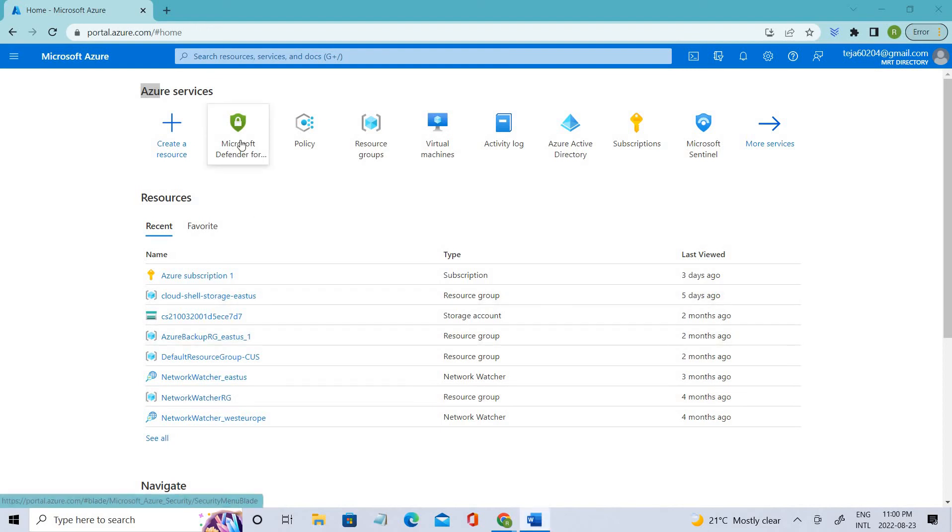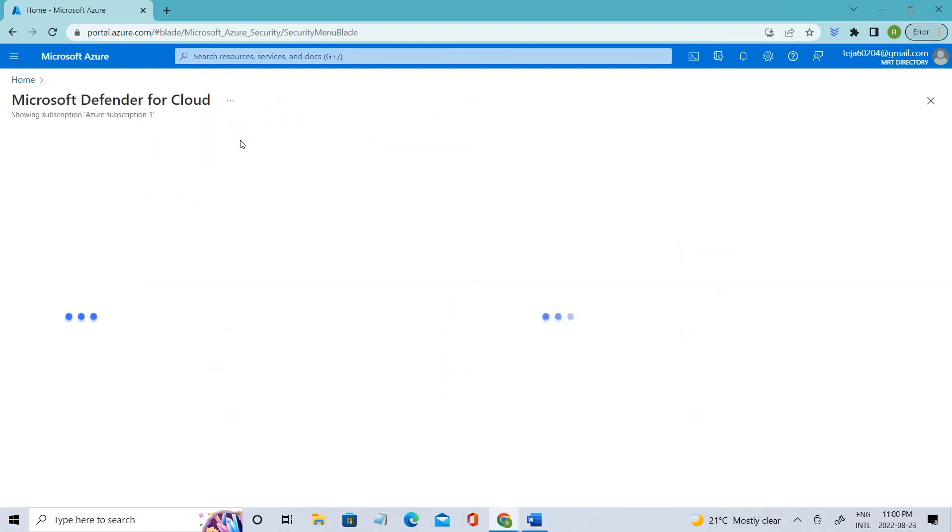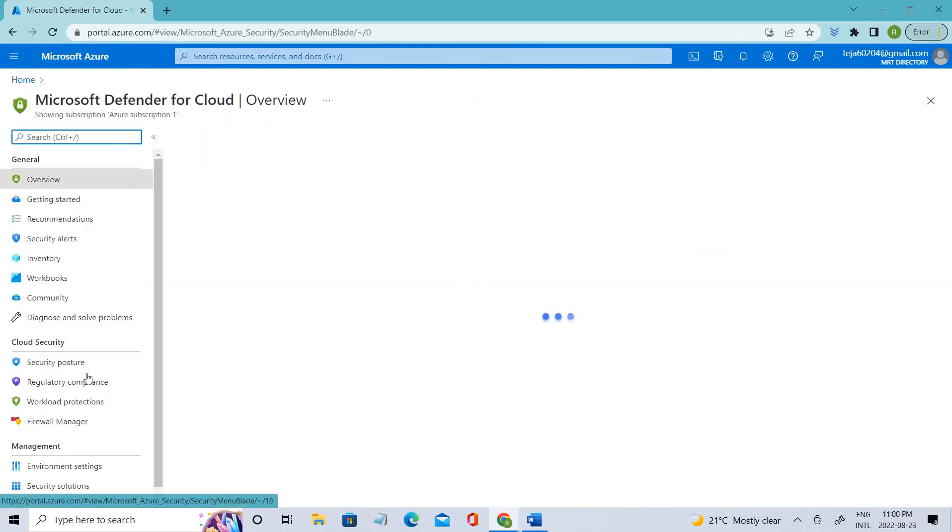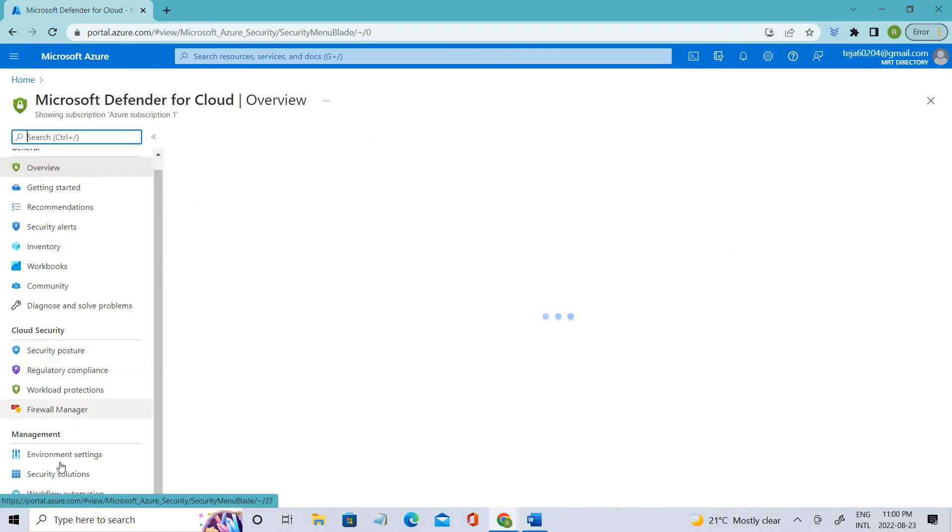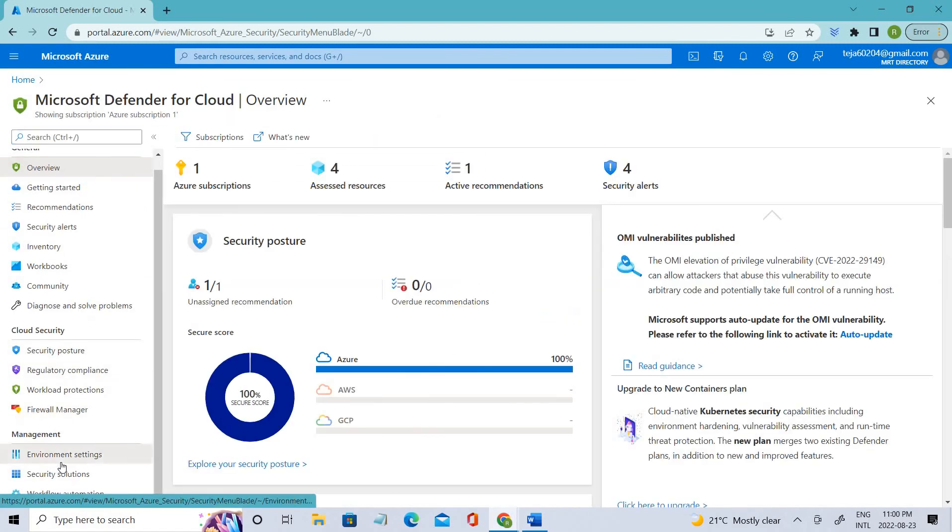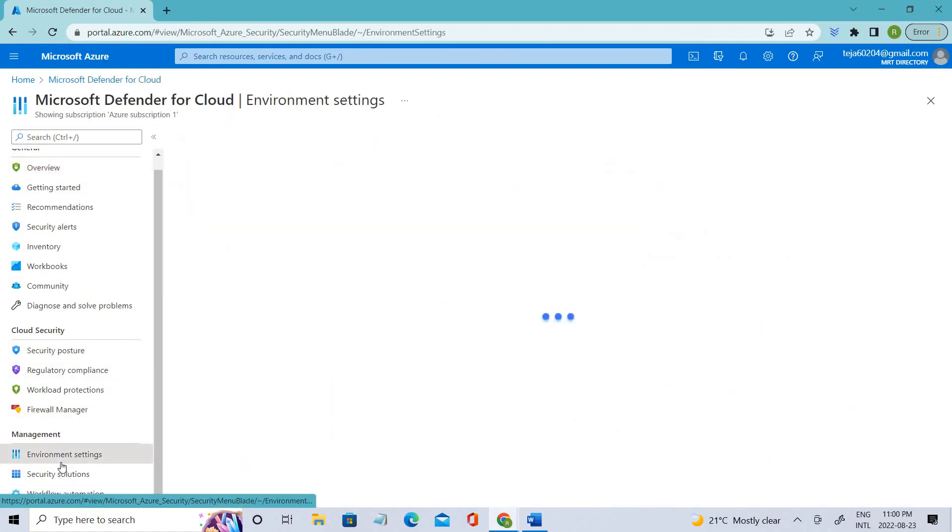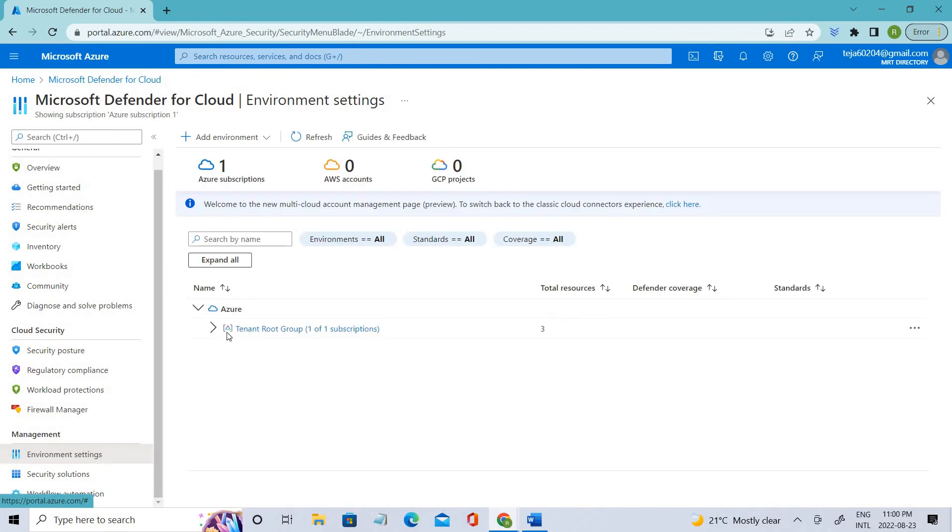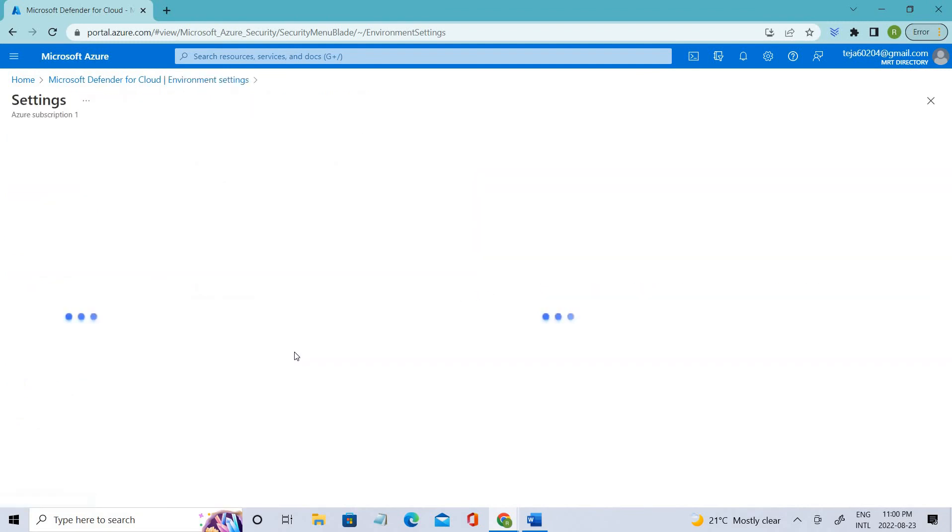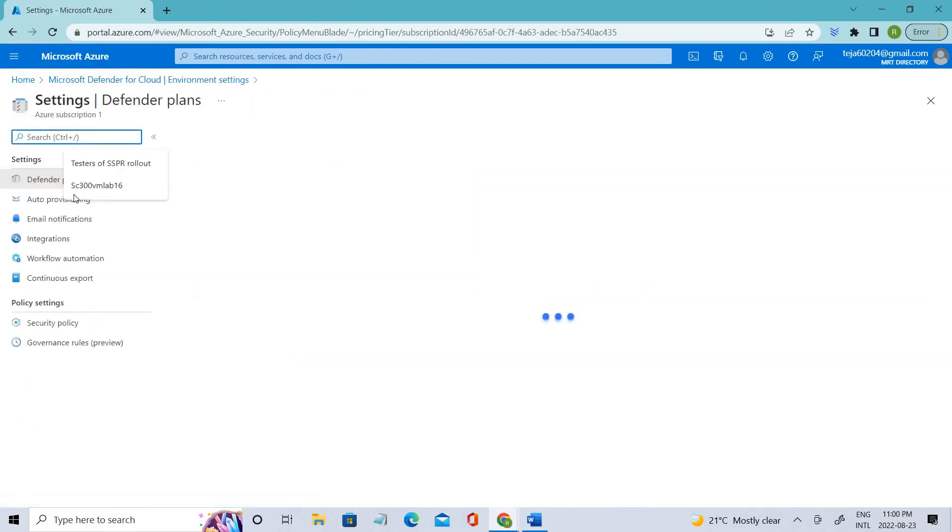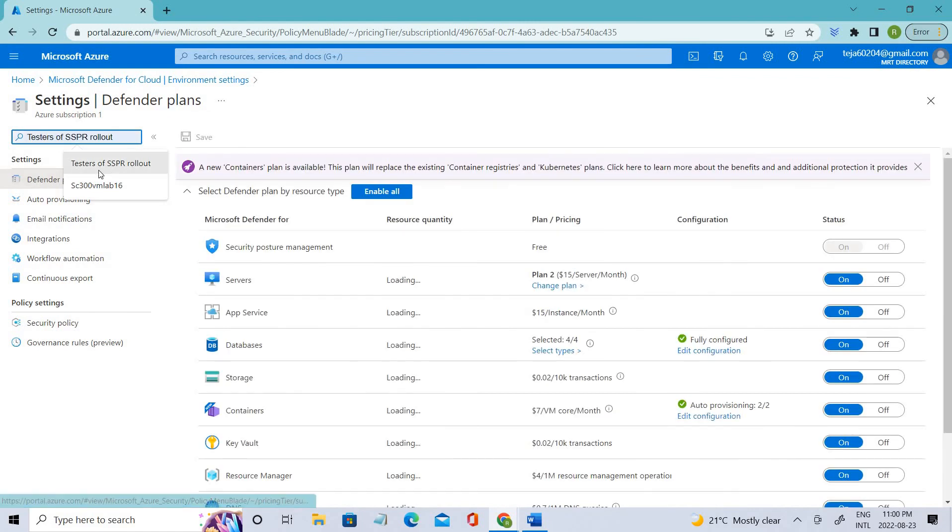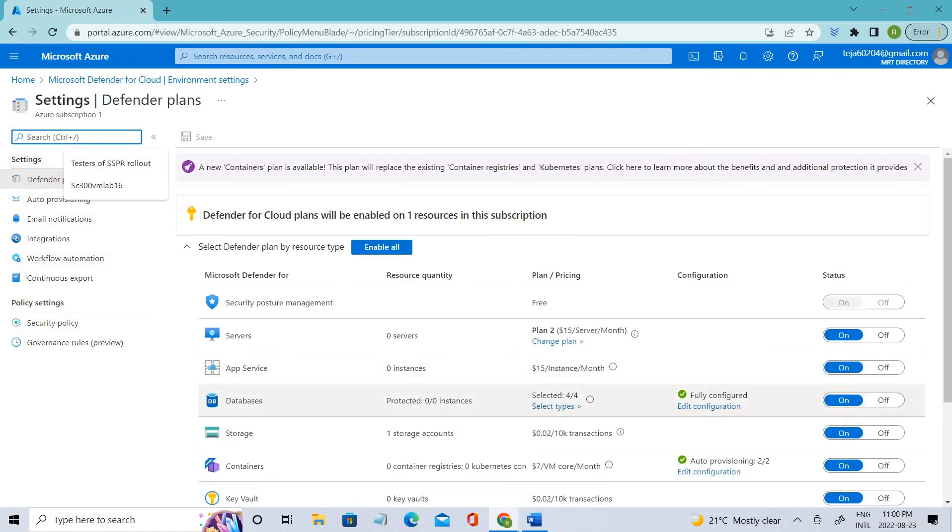Let's get to Microsoft Defender and go to the environmental settings. Let's select our subscription. In the previous video, we talked about the different plans. Now we'll be talking about auto-provisioning.